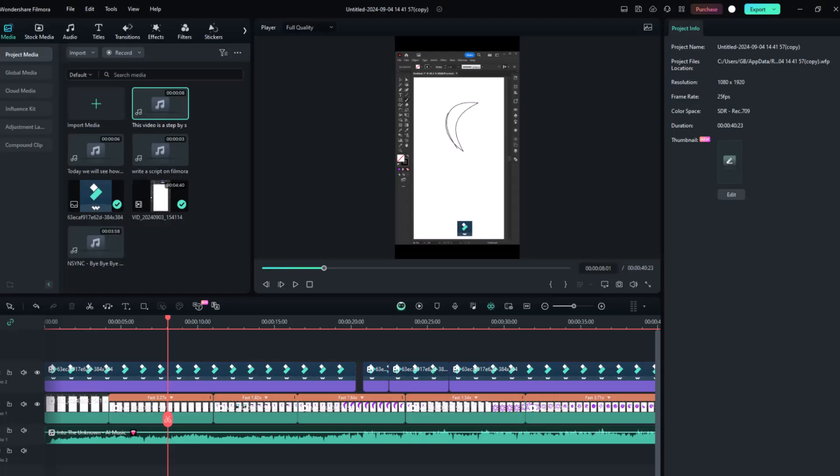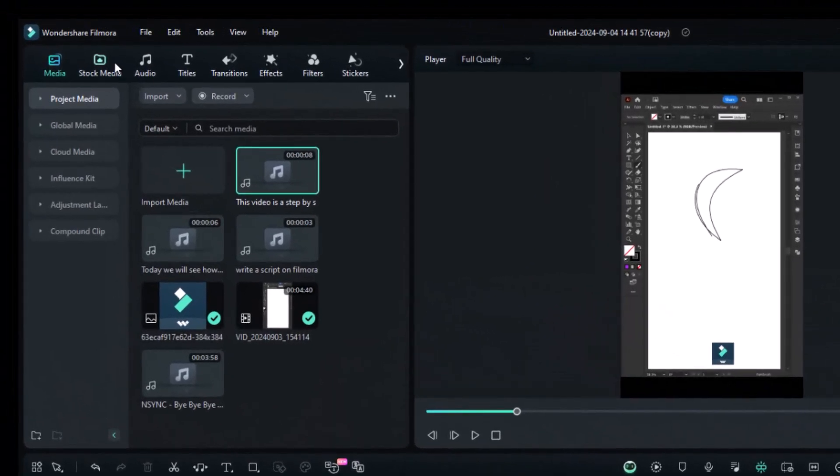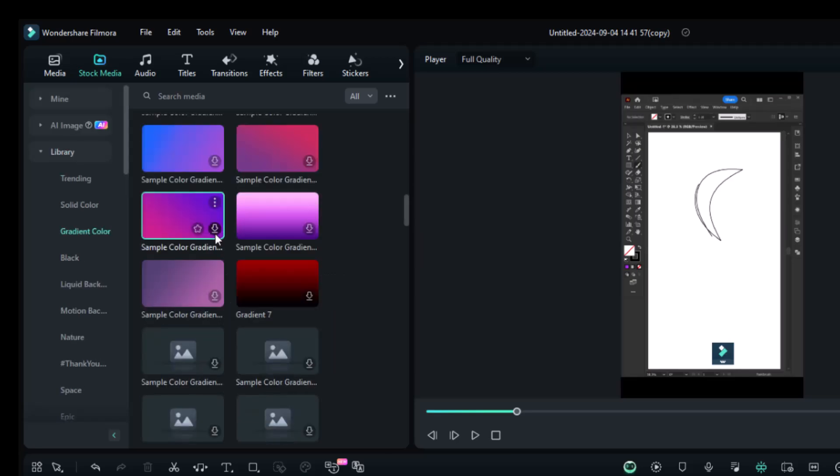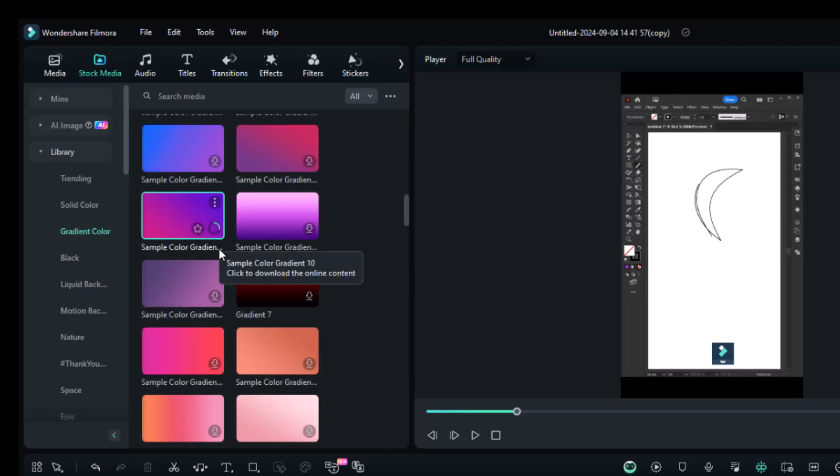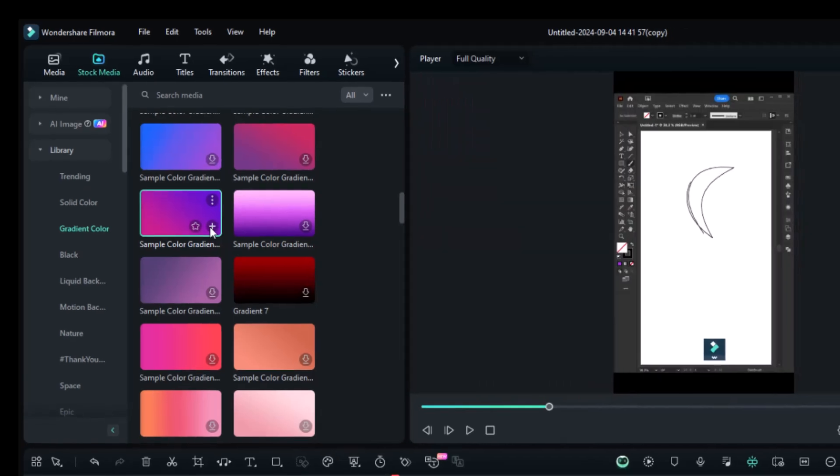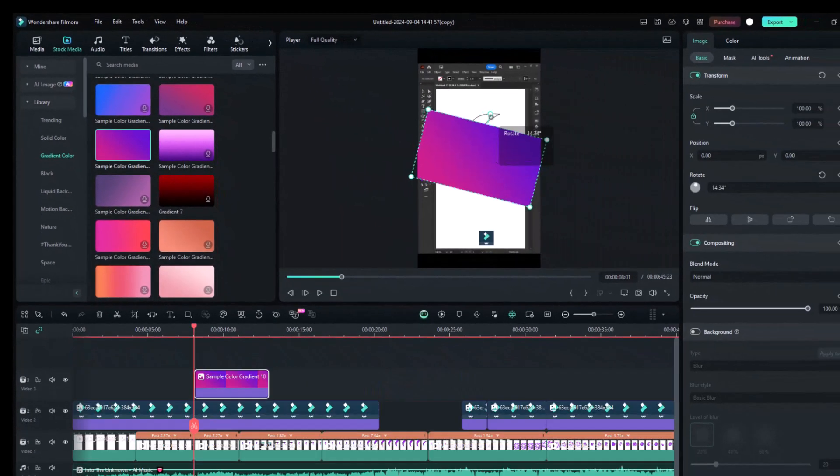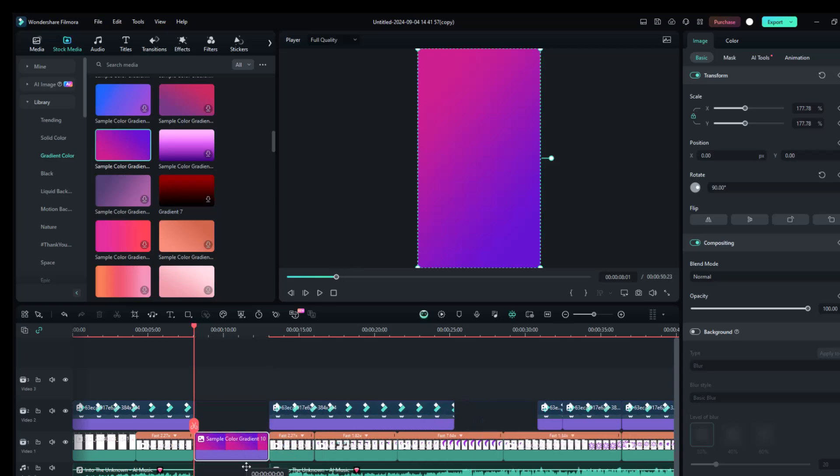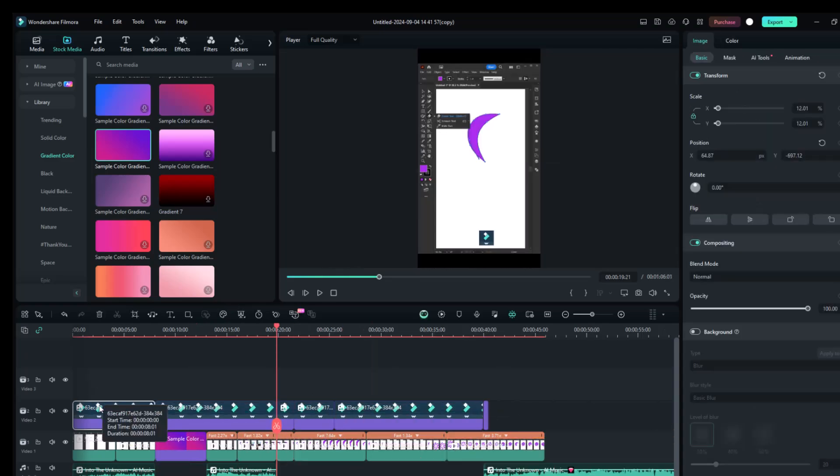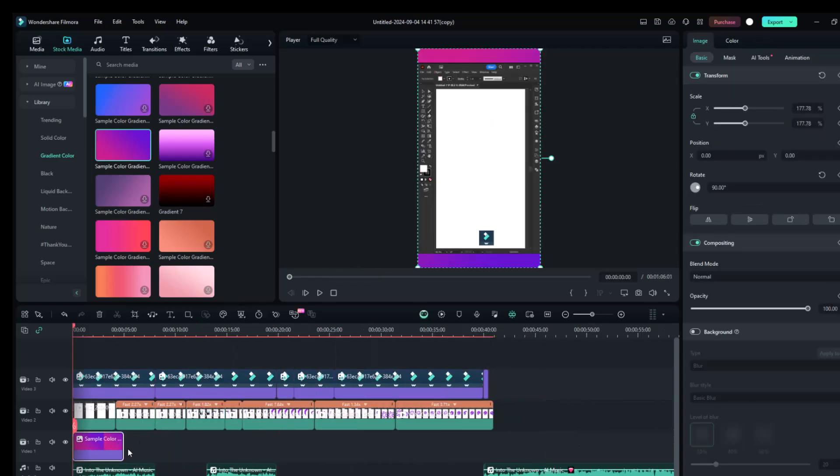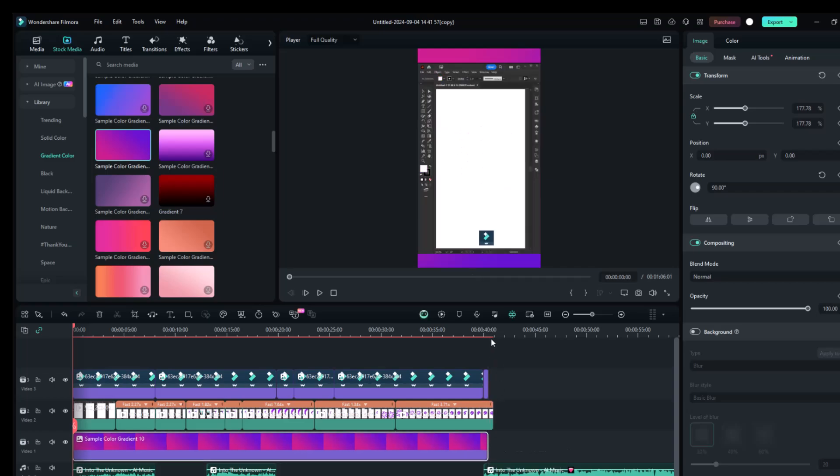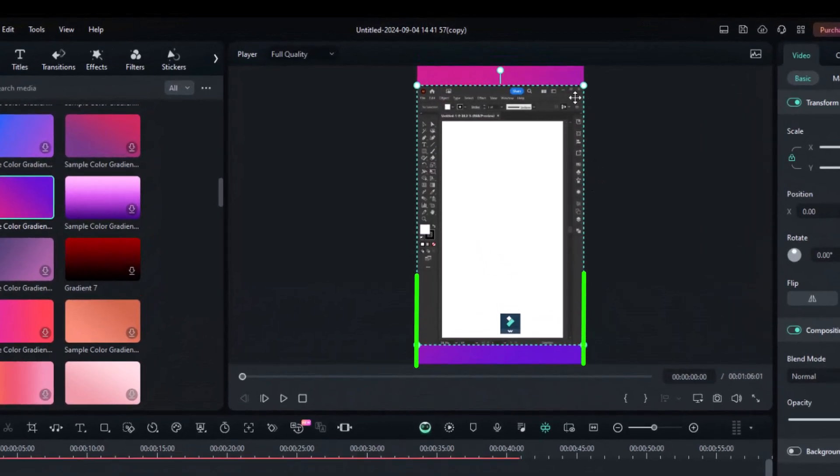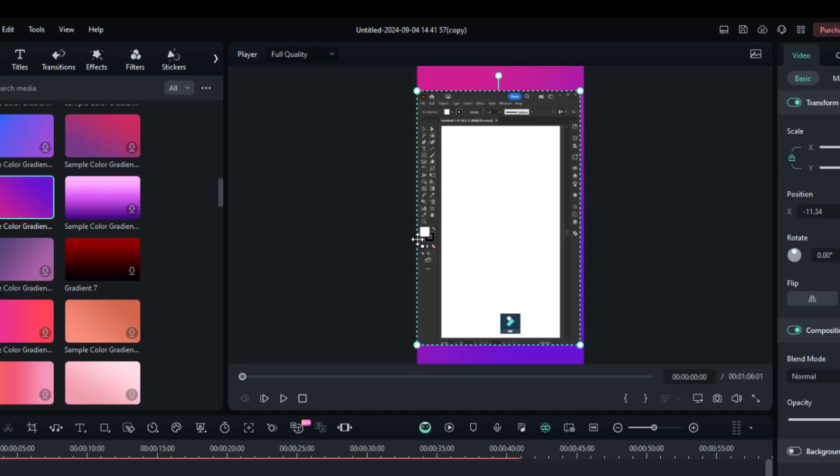In the next step, we'll add a background image to the video. For that, go to Stock Media, then Library, and select Gradient Color. I'll select this purple gradient image because it matches my brand theme. Click the Download button, and once it's downloaded, add it to the timeline. Adjust the image in the project and place it below the video timeline. Make sure to leave some space on both sides of the project, so it doesn't get cut off on any mobile device.